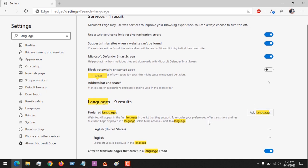So you can see now on my Microsoft Edge browser, I have two languages: English United States and English. So in order to add languages, all you have to do is click on add languages.